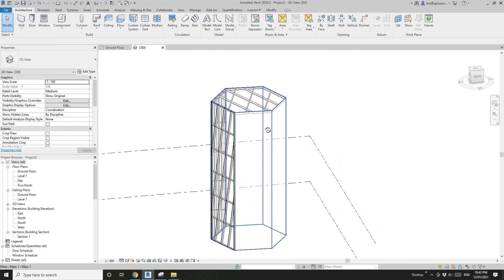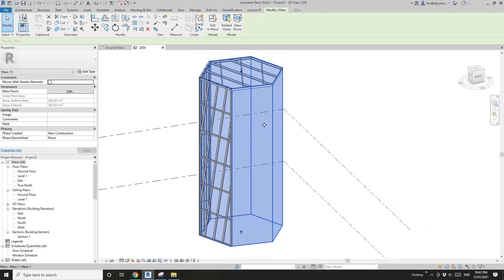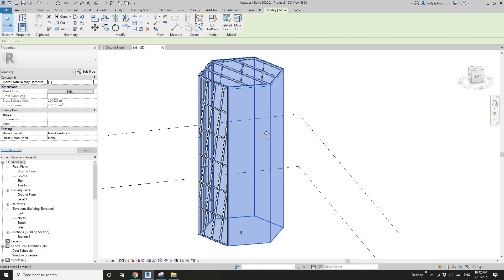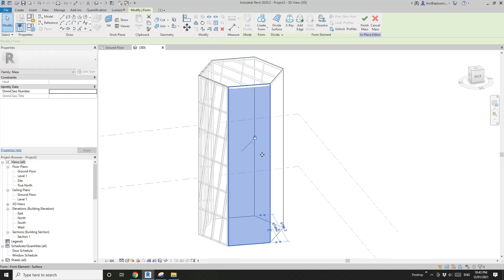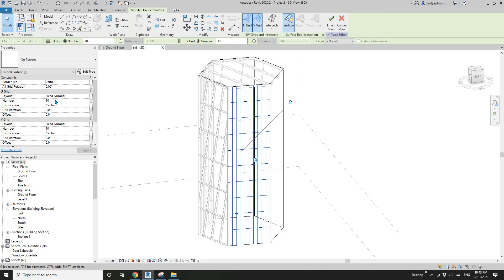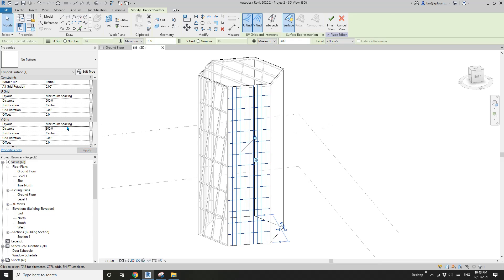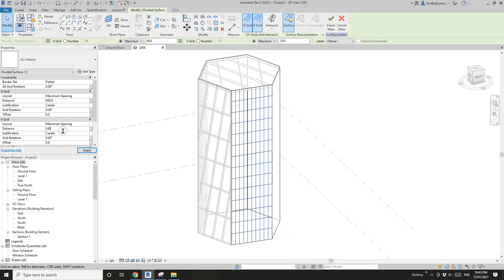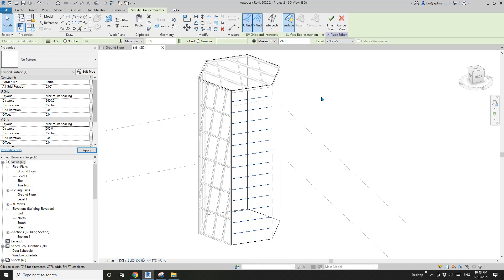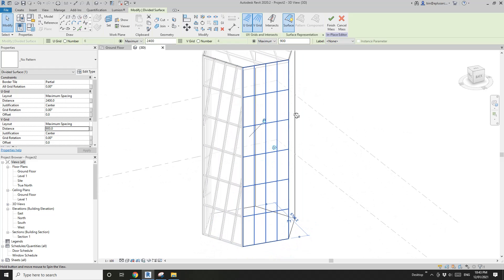The last option is divided surface. Click the mass, edit in place, select this face, then click divided surface. Then you will be able to change all the grid settings. For example, change to max spacing — maybe 900 and 2400. Actually the other way around: 2400 and 900.